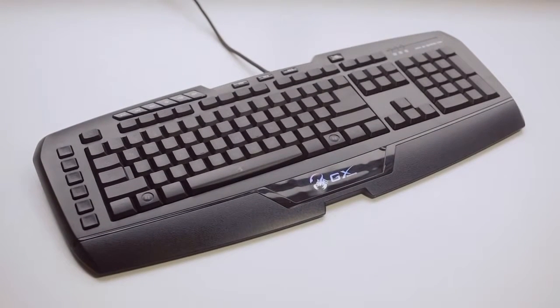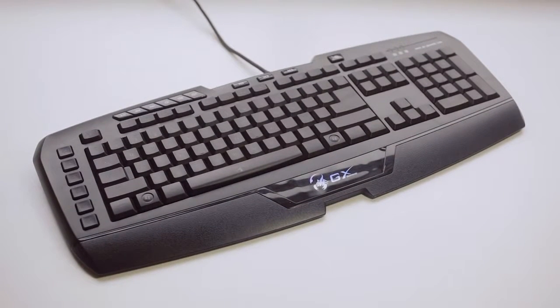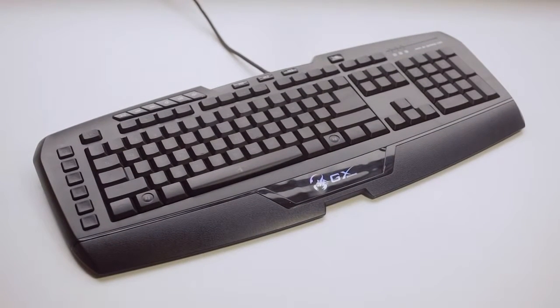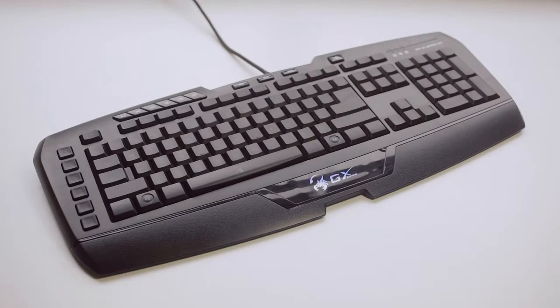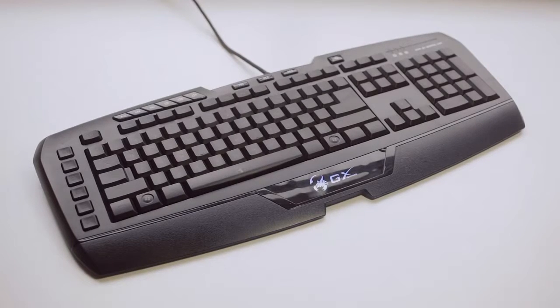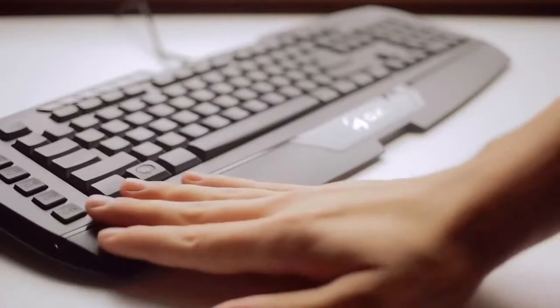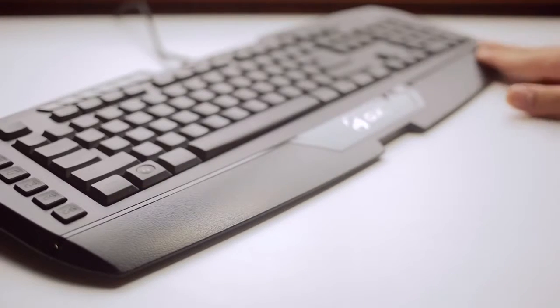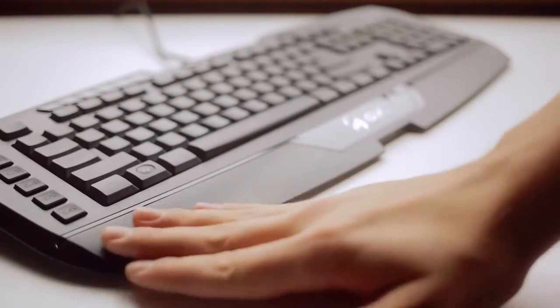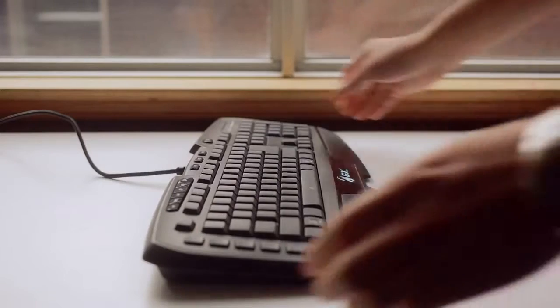The first thing we notice about the Imperator Pro is its size. It's a bit larger than the majority of keyboards and design wise it just looks like a typical gaming oriented frame with unfortunately a non-removable palm rest.